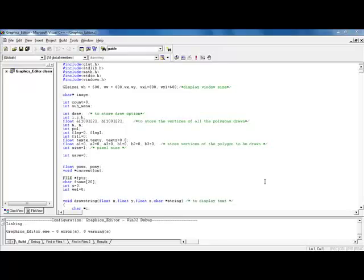Hi, welcome to another OpenGL Projects video demo. Today we are going to show you the graphics editor like MS Paint we have, so just go and compile it first.